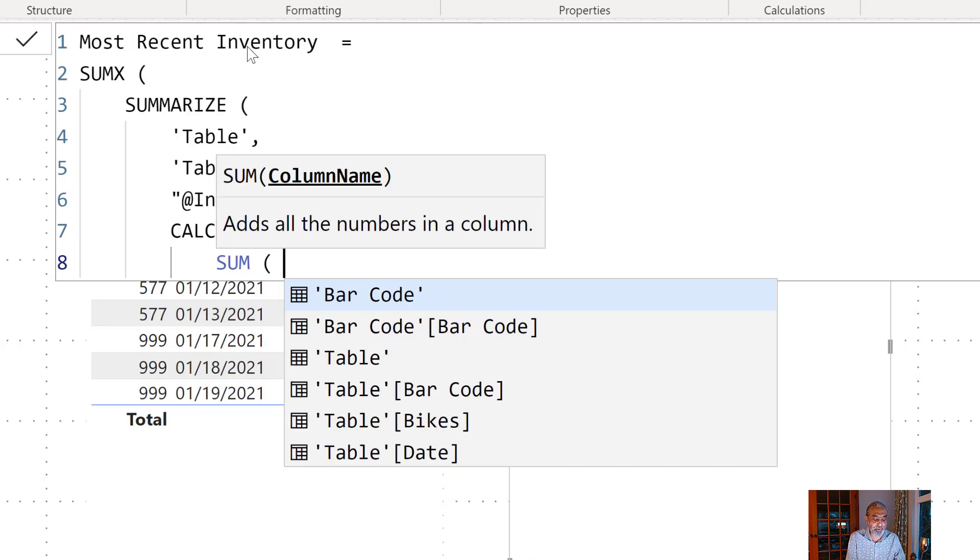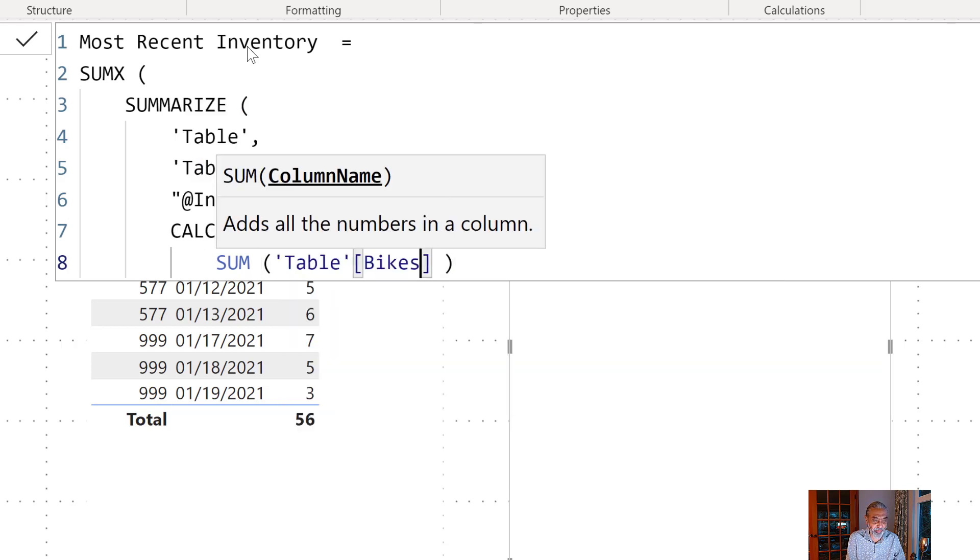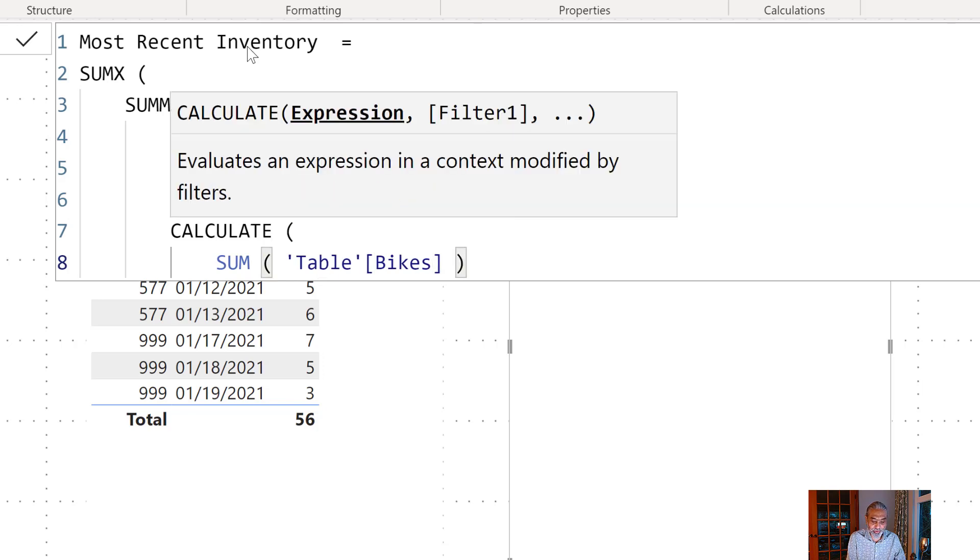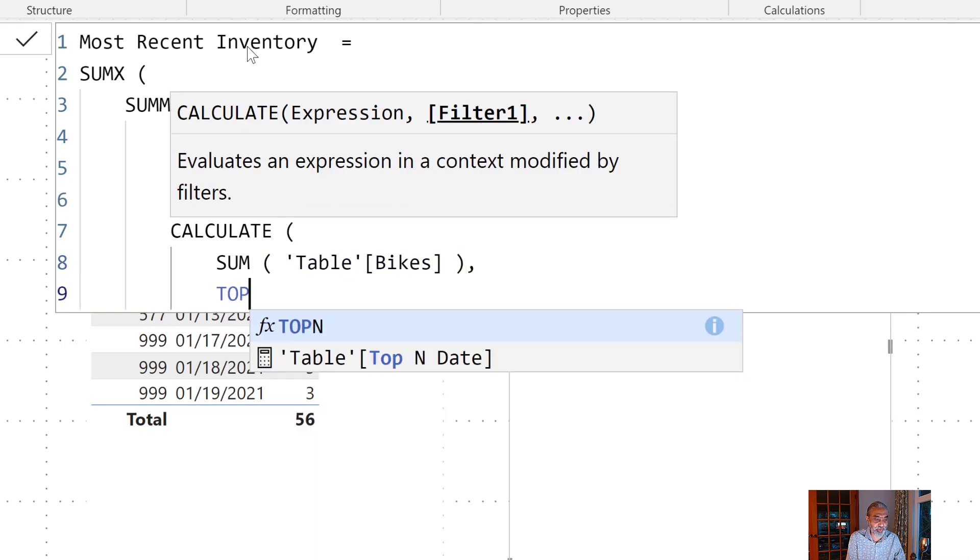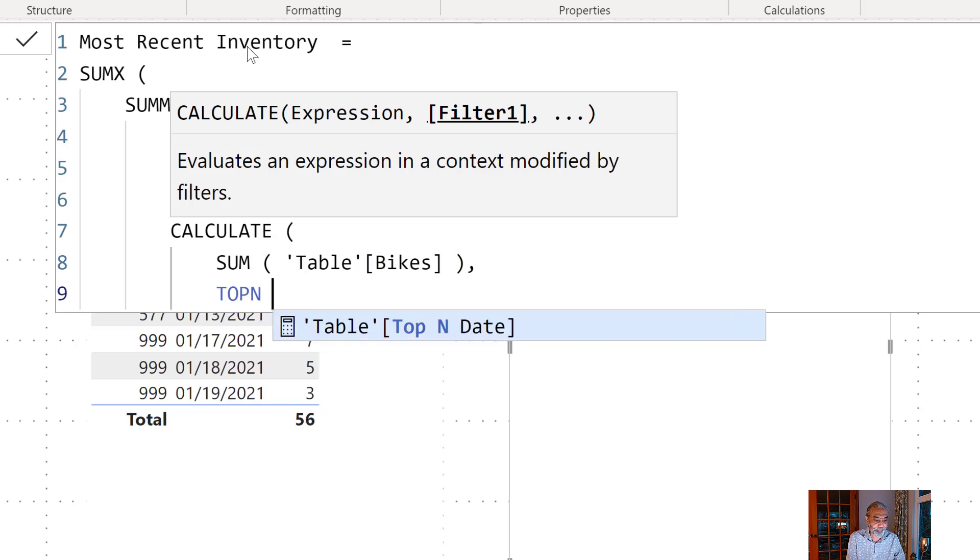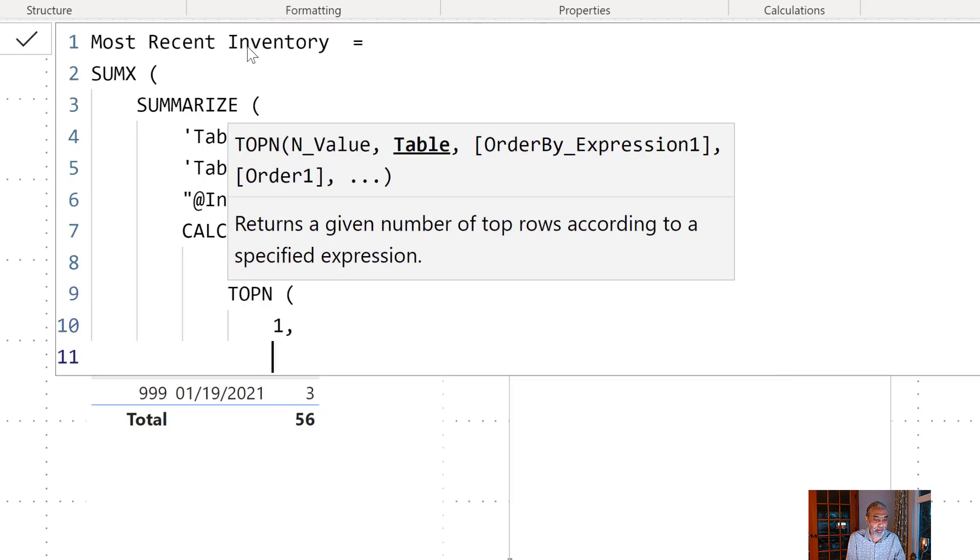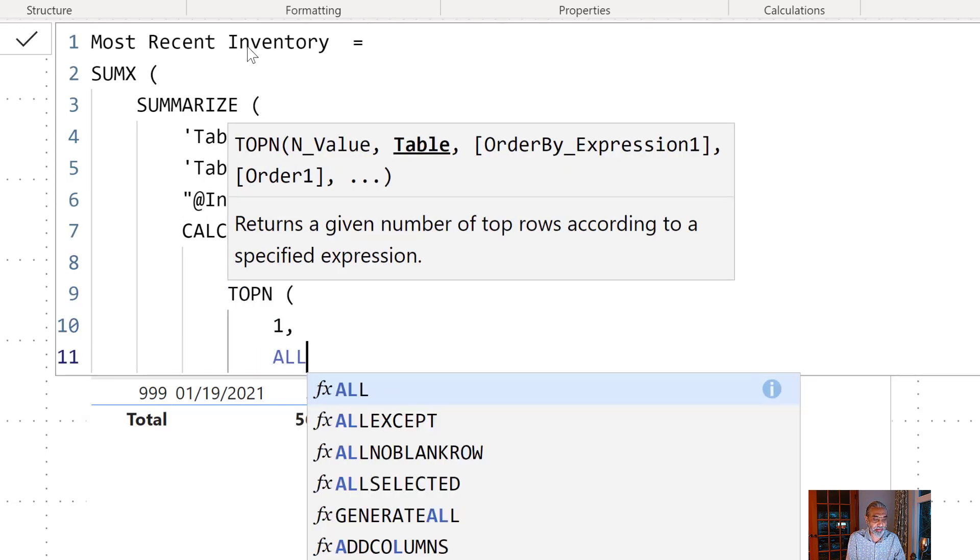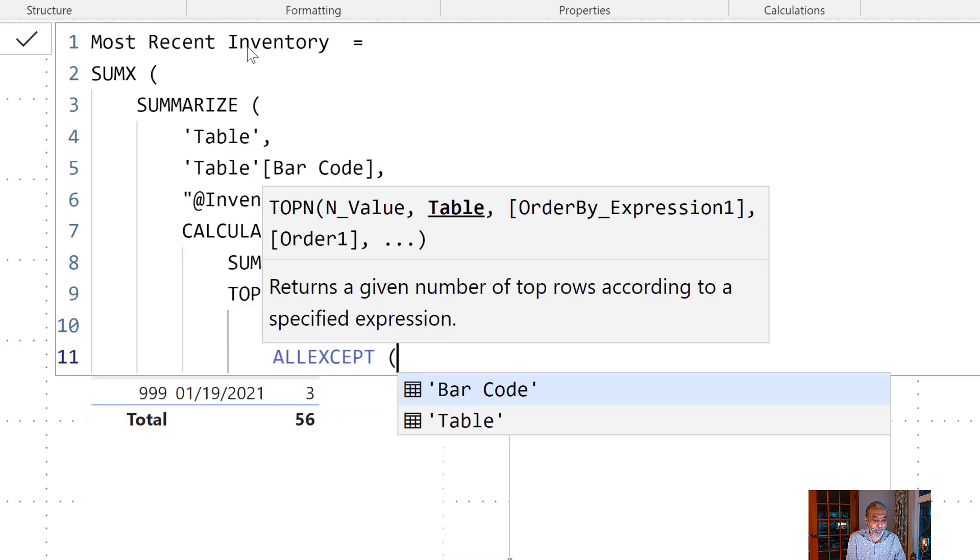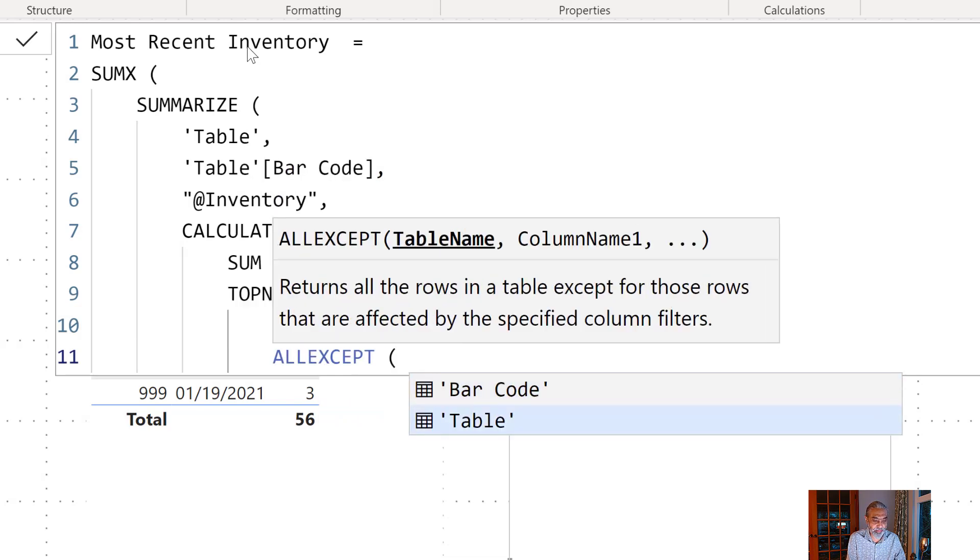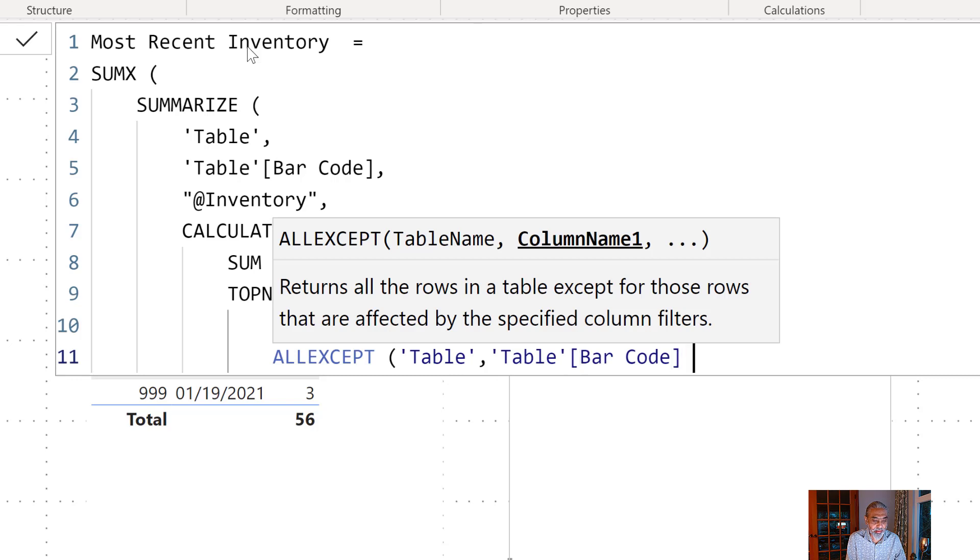So we'll get the same logic what we used in our most recent date. In that we use MAXX but here we will use a SUM because we want to sum the inventory of the bikes. And the rest of the logic should be same. So what we want is TOPN, ALLEXCEPT. I should have copied it from there but let's write it. It's not that long. Barcode.